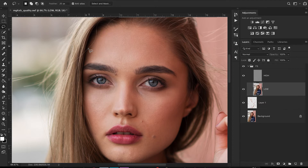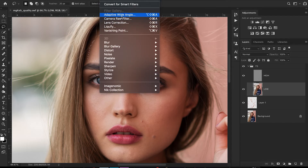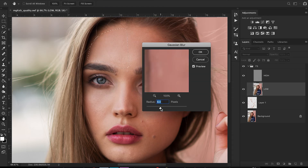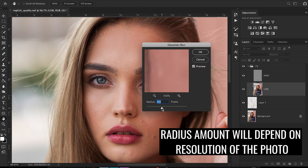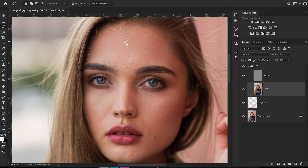Go over to your lasso tool and select pieces of the skin to start softening — I like to split it into pieces so I'm not affecting large areas at once. You want a feather of about 15 to 20 so you have some wiggle room. Go to Filter > Blur > Gaussian Blur and raise it until you start seeing the blemishes fade. About 19 looks good here. Repeat this process along her entire skin.